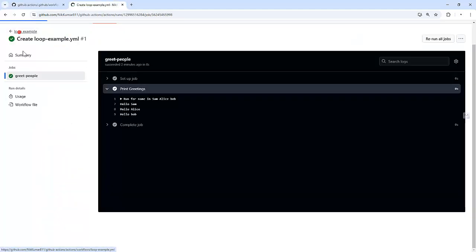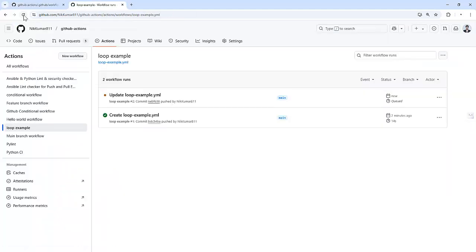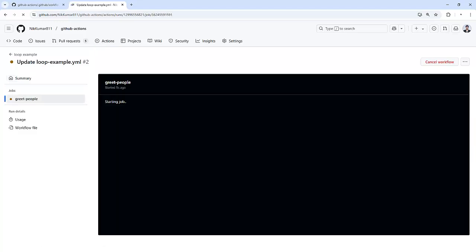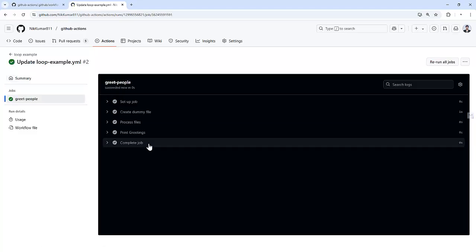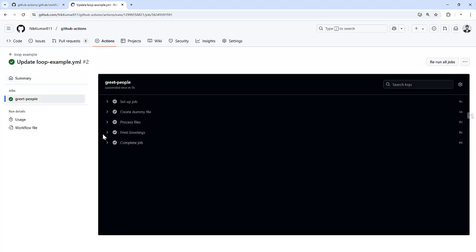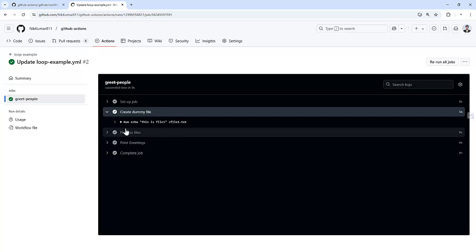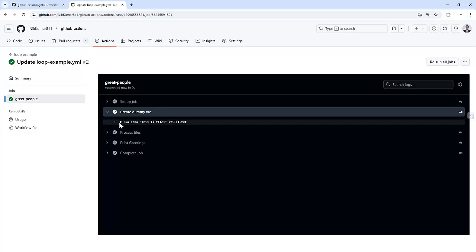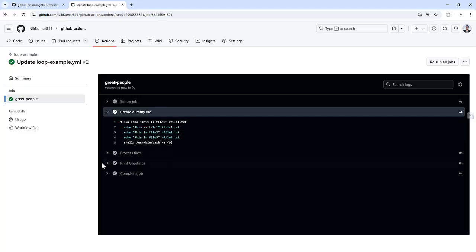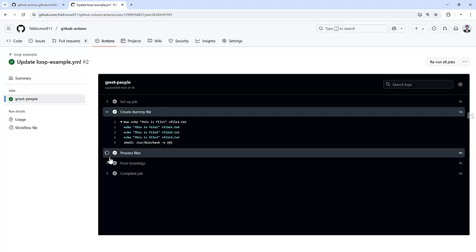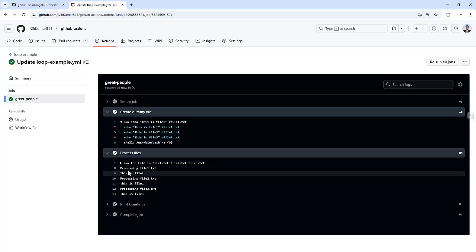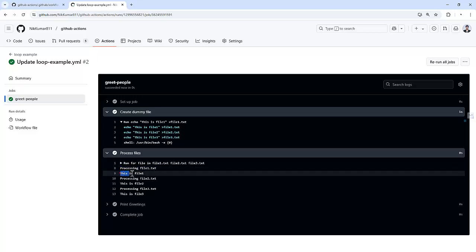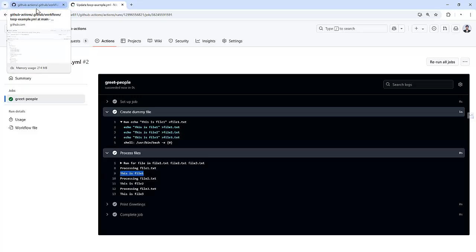Let's go back here. If we see, the workflow got triggered. It created a set of files, and then it printed the name of the file and then the content of it.